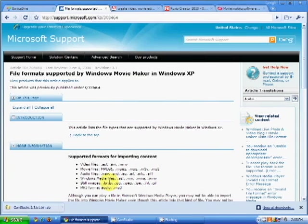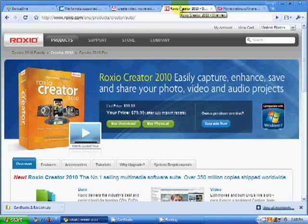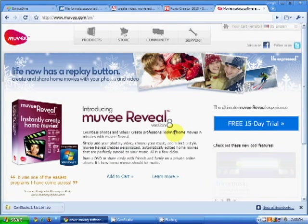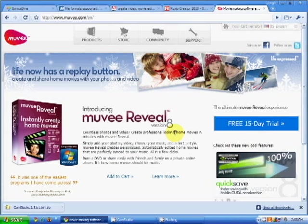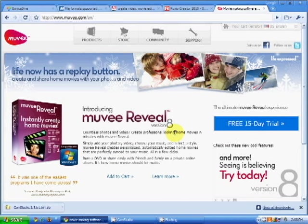Some popular choices include Adobe's Premiere Elements and Ryoxi Creator 2010. But today I'll be using Movie Reveal. Movie Reveal is a program that can allow you to quickly edit movies so you can share with your friends. It's also available in a 15-day trial.